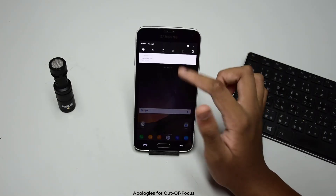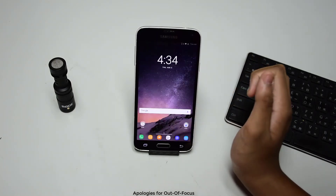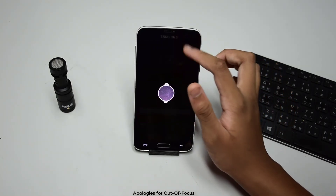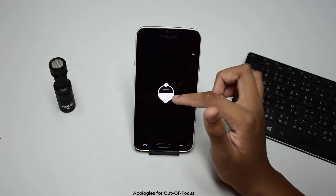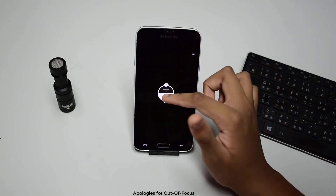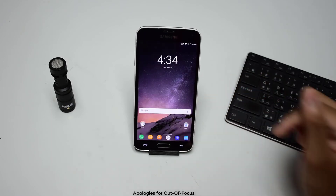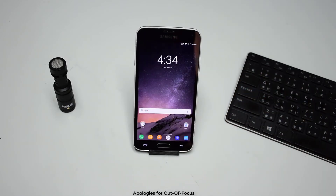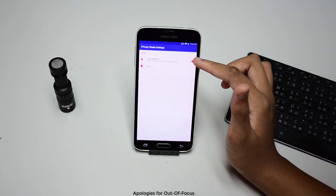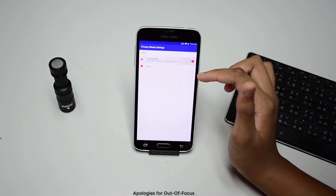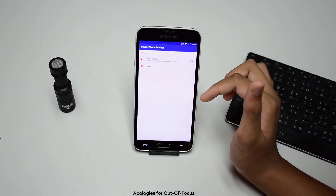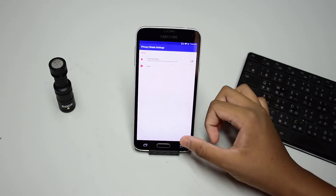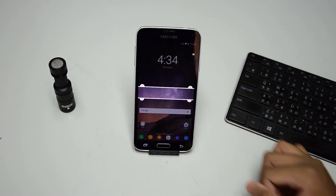One useful feature in this app is that there is a notification toggle which allows you to turn the shade on and off from anywhere, anytime. If you don't like it, you can disable it from the settings menu.